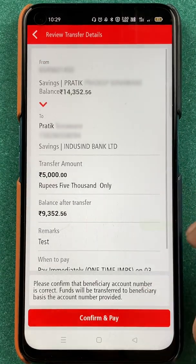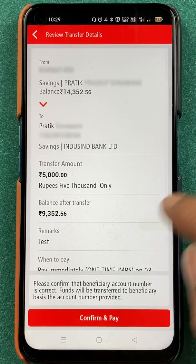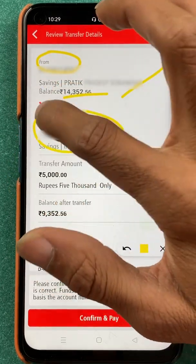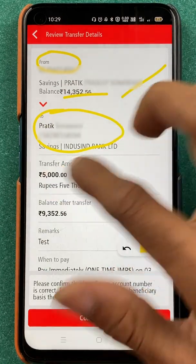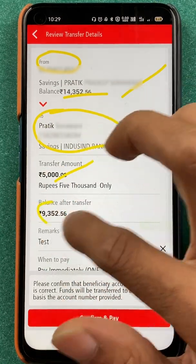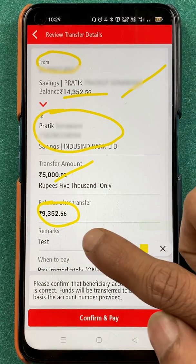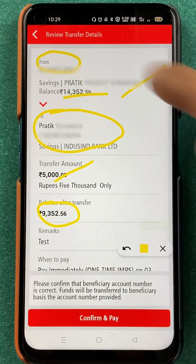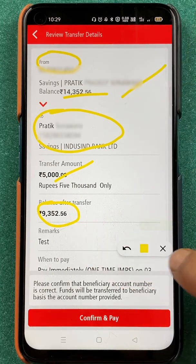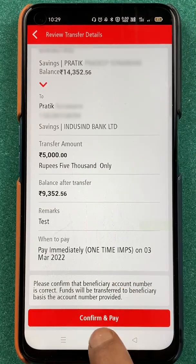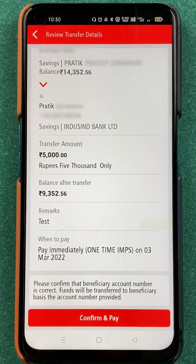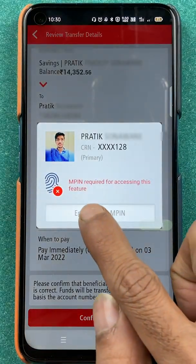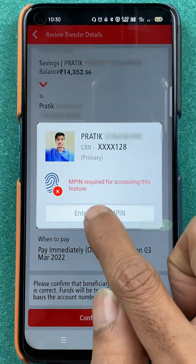Now we are on the last page, and on this page you can check all the details — your account number, your name, your balance, and the person's account details to whom you are transferring the amount. You can check the amount and what the remaining balance will be after the amount is debited. Once you verify everything, click on confirm and pay. To complete the transaction, you then have to enter your MPIN.